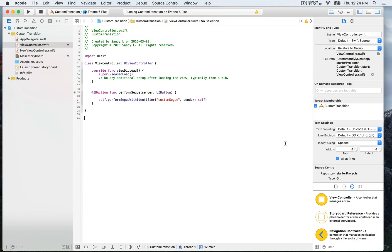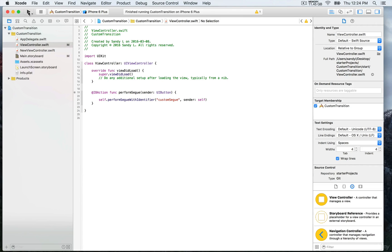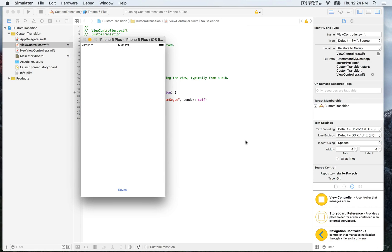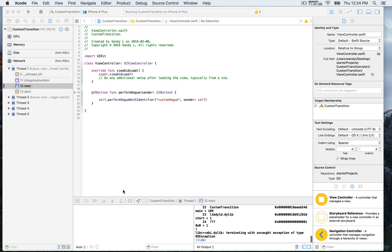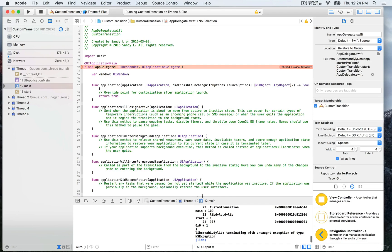We're going to build and run just to see how this is performing. I'm going to click on the reveal button, and here my app is crashing.